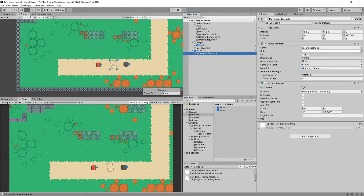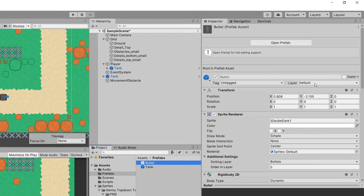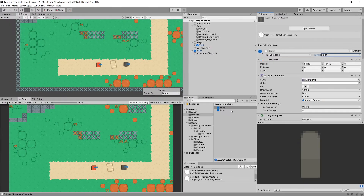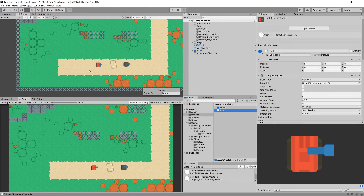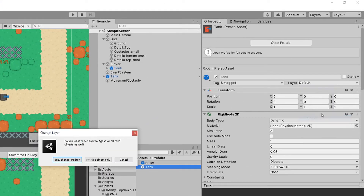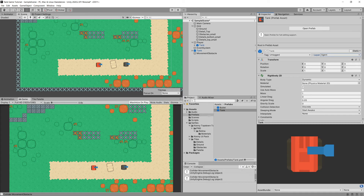Now that the layers are set, go to the Prefabs folder. For the bullet prefab, set its layer to Bullet. For the tank prefab, set its layer to Agent. This is vital because both player and enemy tanks need to be hittable by bullets — we won't distinguish between them using layers but can do so using tags.